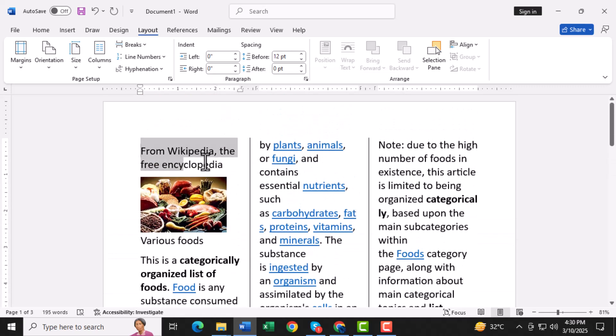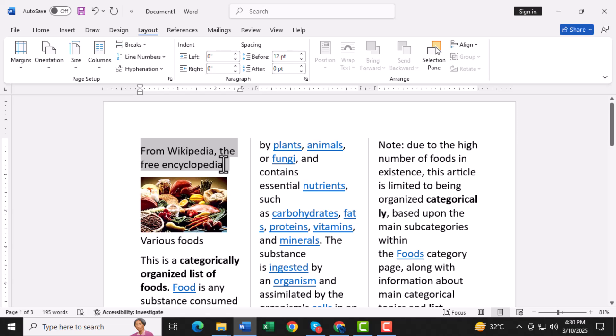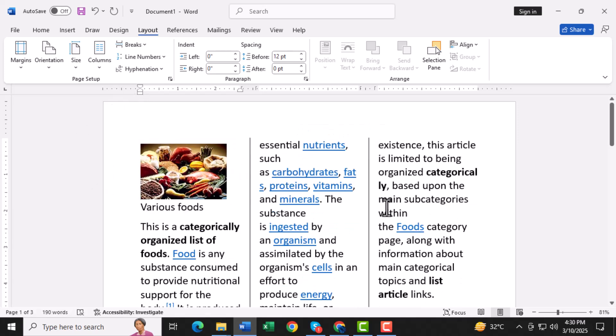Step 8. Now you can start adding your content. Everything you type will automatically appear in the 3 columns, making it easier to organize your pamphlet.